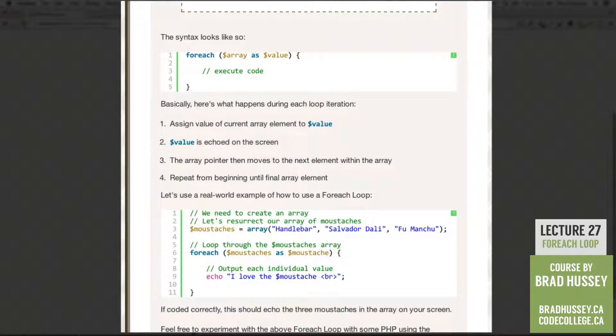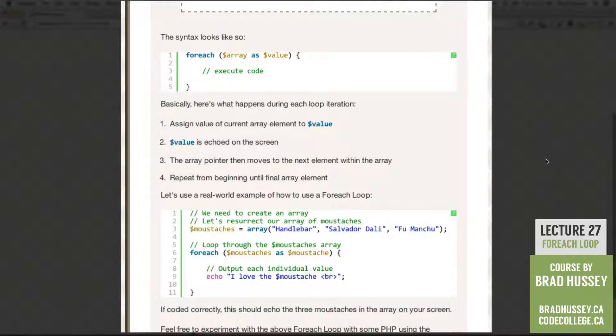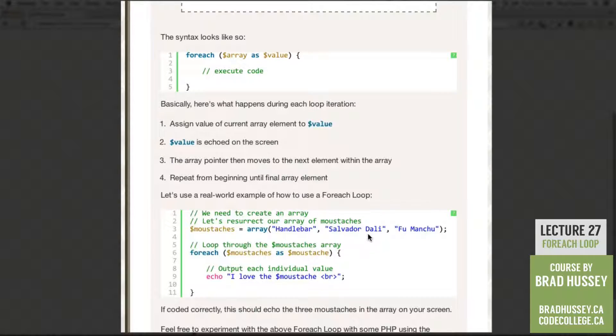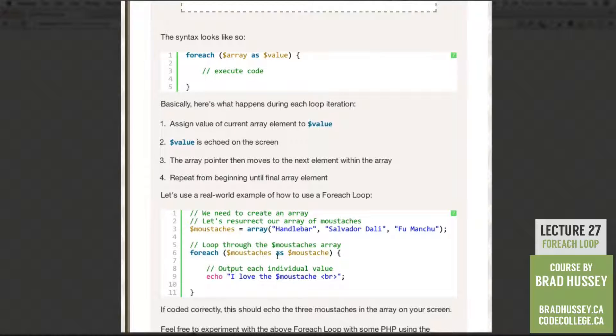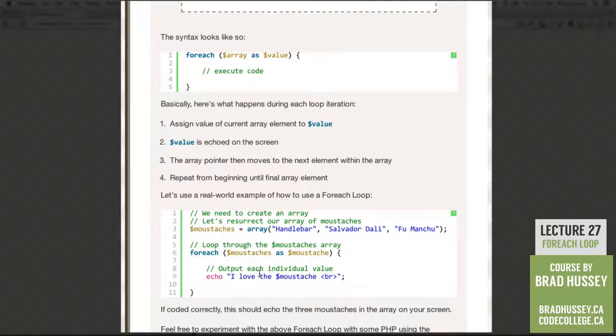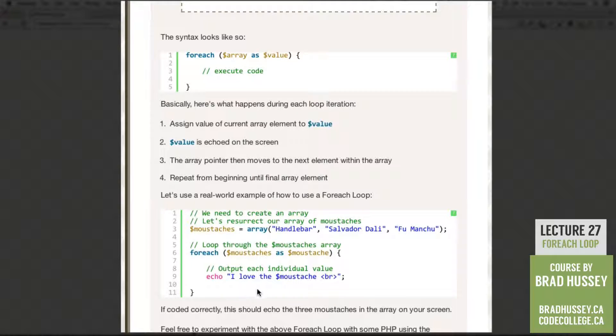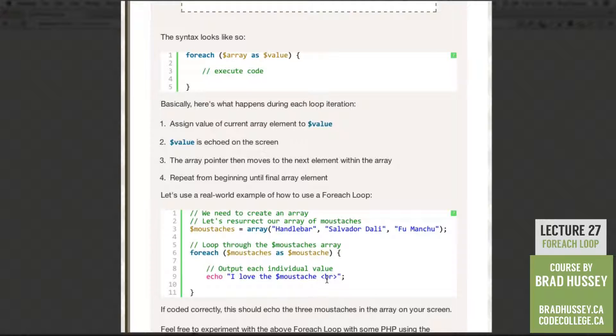So let's use a real world example of how to use a For Each Loop. We need to create an array. Let's resurrect our array of mustaches. So mustaches, array, handlebar, Salvador Dali, and Fu Manchu. Then we're going to loop through the mustaches array. So For Each, mustaches, as mustache. And then output each individual value. Echo, I love the mustache break tag.